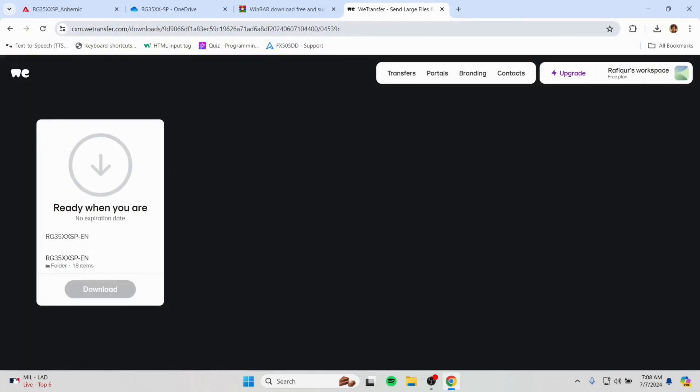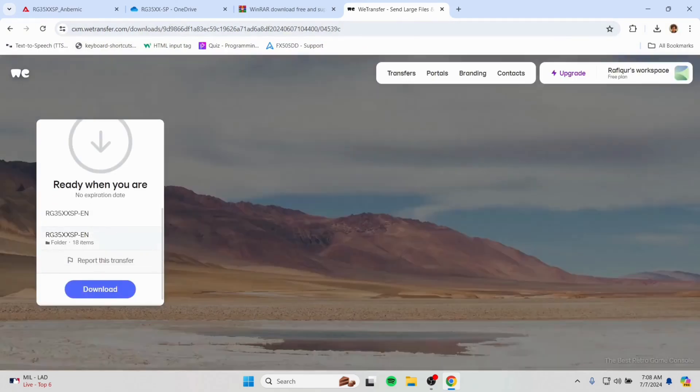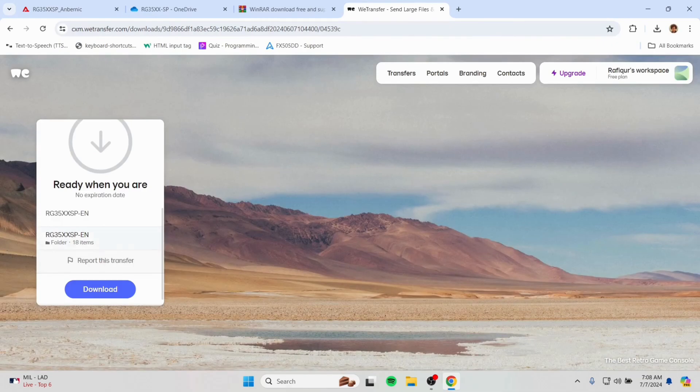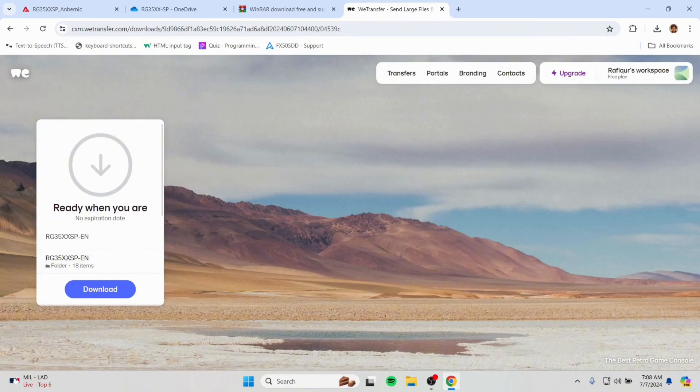And it will open a website of WeTransfer. And here it is. And we will download the file from there.